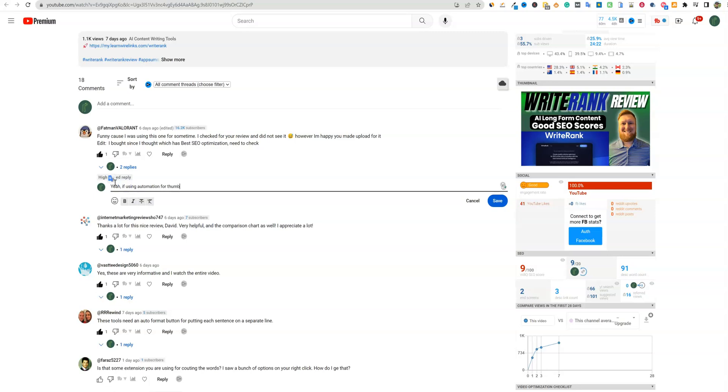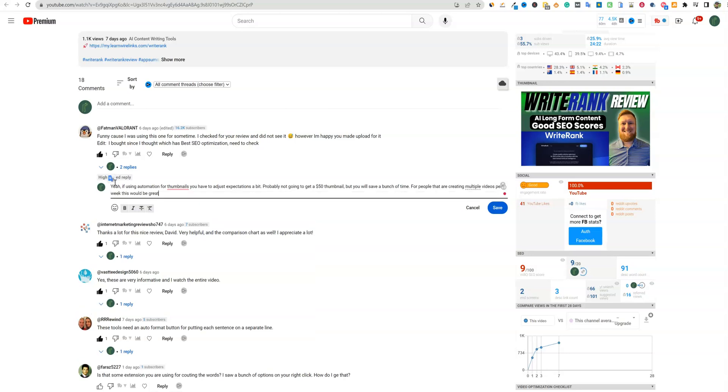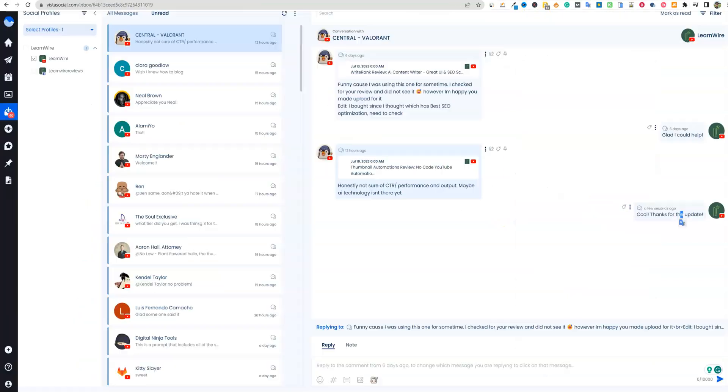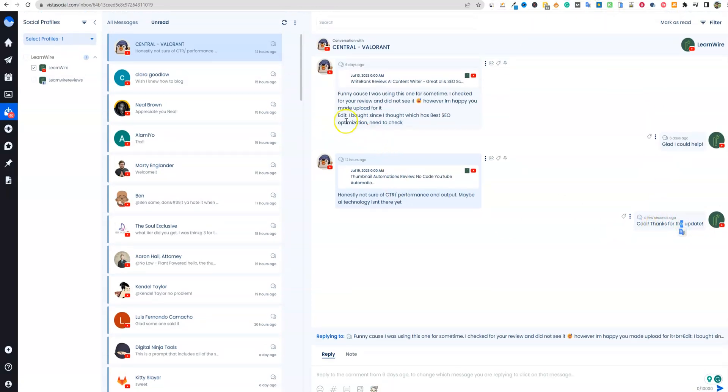Cool. Thanks for the update. I actually need to click the three dots over here and push edit it and just say using automation for some, just a bit, probably not going to get a, but you will save a bunch of time for people that are creating videos per week. Great. Especially channels. So that's a better answer. We'll come back over to Vista social. We'll see, this should change. Let's see what ends up happening to this. Cause I edit it, edited it in YouTube. I'm going to go push refresh and it did not, it doesn't look like it did anything for us right there.